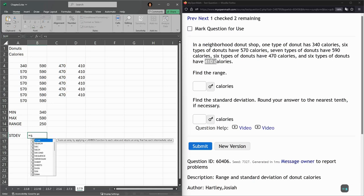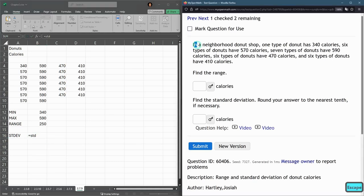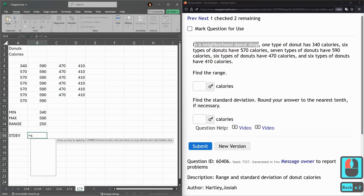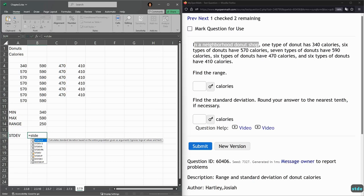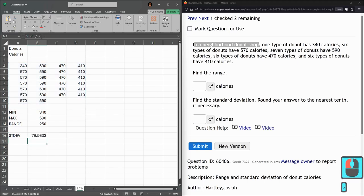Standard deviation. STDEV dot. Now this is not a sample. It's actually all the donuts at the donut shop, so this is the entire population. It's not all the donuts in Oregon or on Earth, just all at this donut shop. That's set up at the beginning: a neighborhood donut shop. We're not thinking about other donut shops. This is the entire population. So STDEV dot P for population, and get the whole thing.